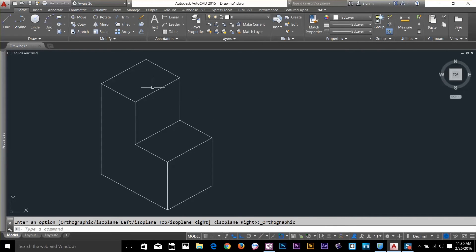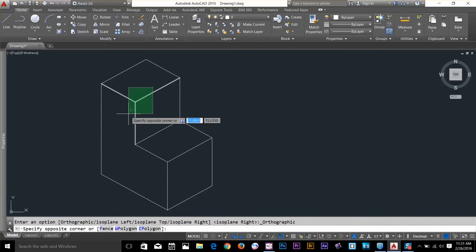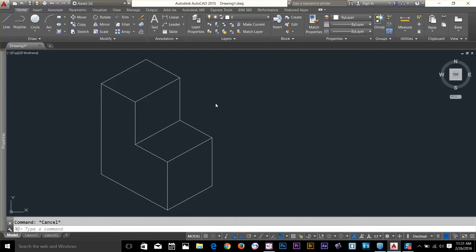Alright guys, thanks for watching. This was about isometric drafting. Isometric drafting is very useful if you want to represent a 3D model on a 2D surface.